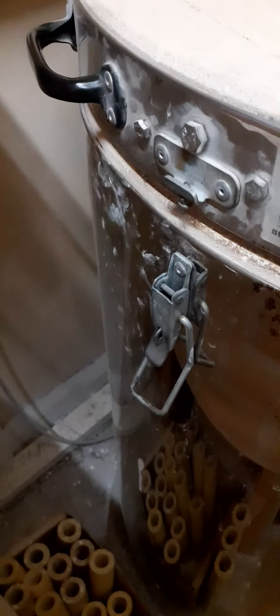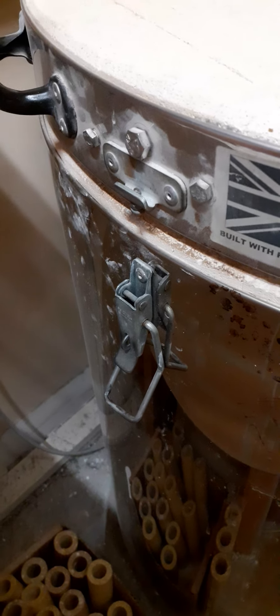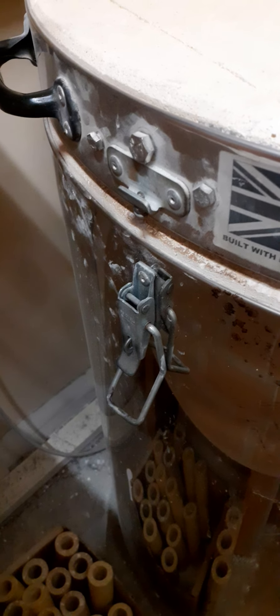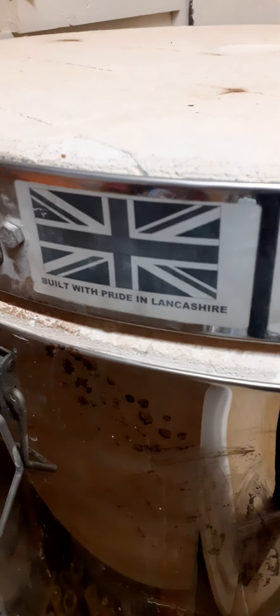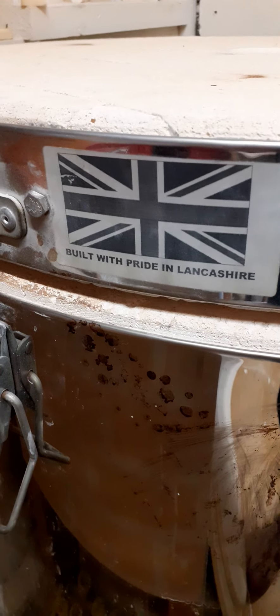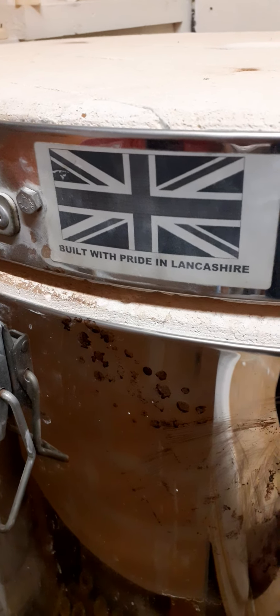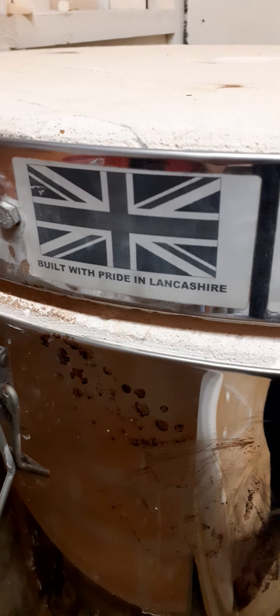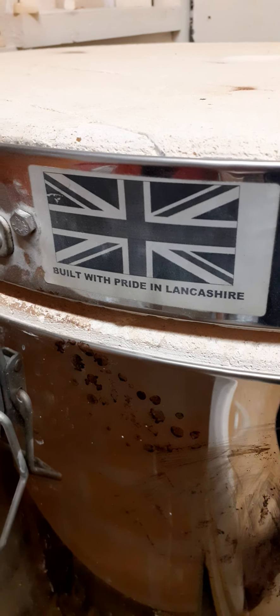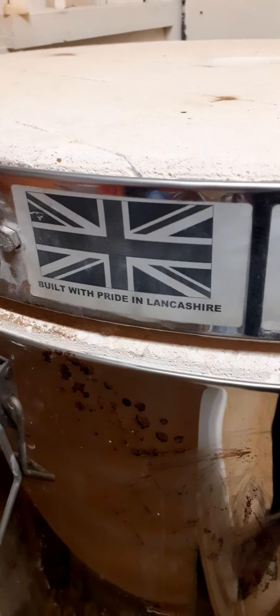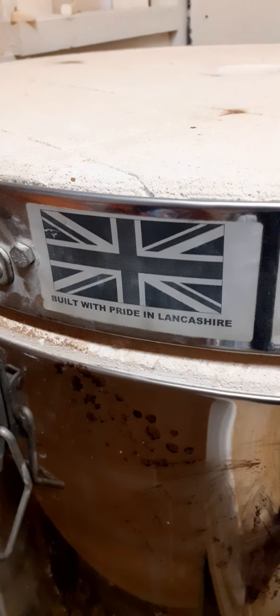And then it has his lock on which we put on with a padlock when it's been firing so nobody can get in and play with it. And look at that lovely sign: built with pride in Lancashire. Our kiln came from Northern Kilns, a great potter family and builder of kilns in Lancashire, so it's great to have them on the doorstep.